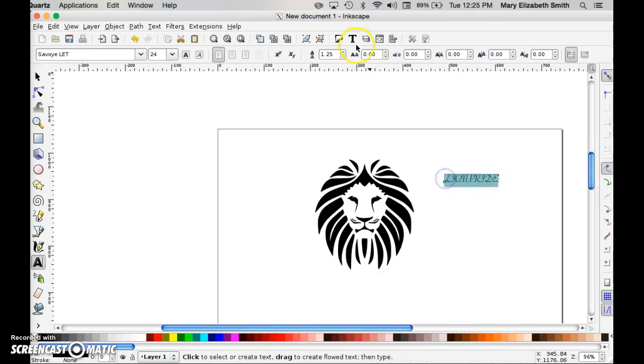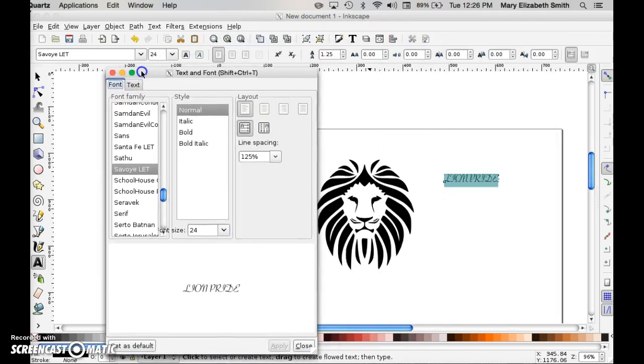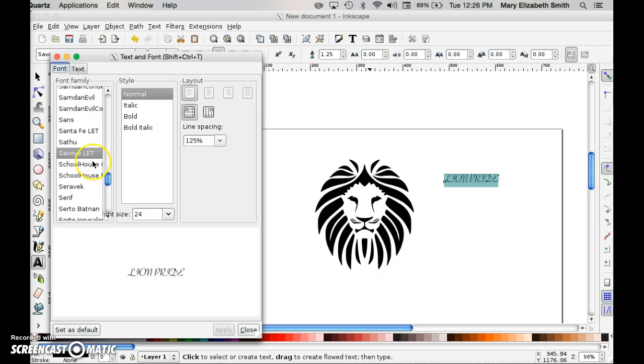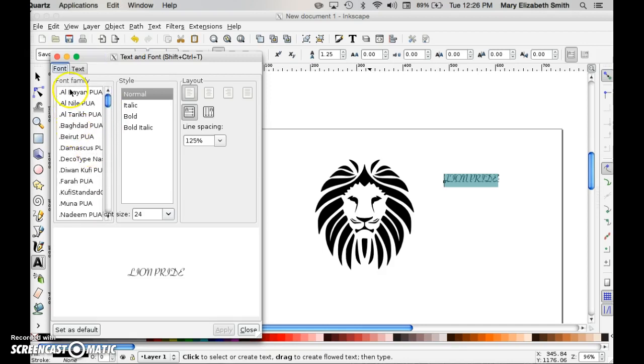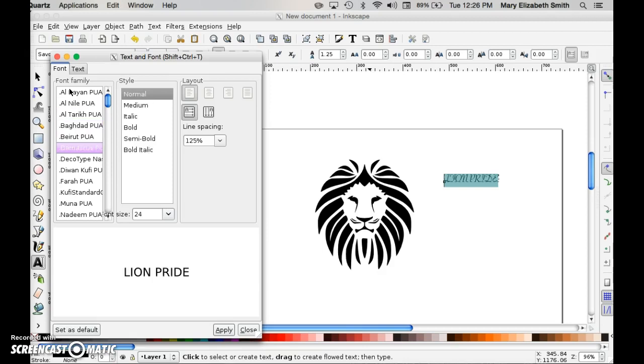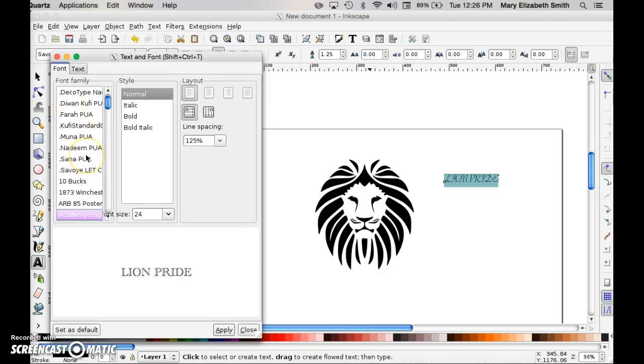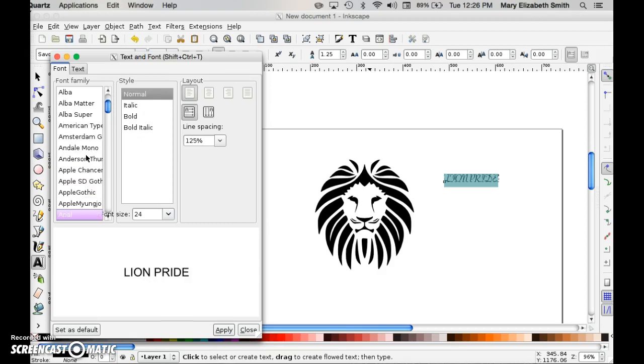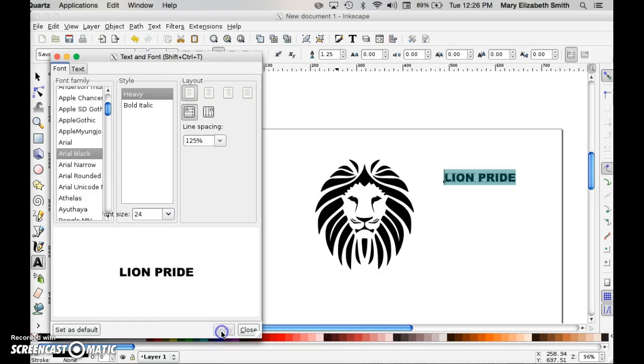Selecting that text, I can now open up my text and font editor. One of the cool things about Inkscape is you can scroll through all these different texts and see a sample of what it's going to look like. I have a lot of texts on my computer so that you can choose. I'm going to choose a nice chunky text because I know it's going to make it easier for me to weed this sticker.